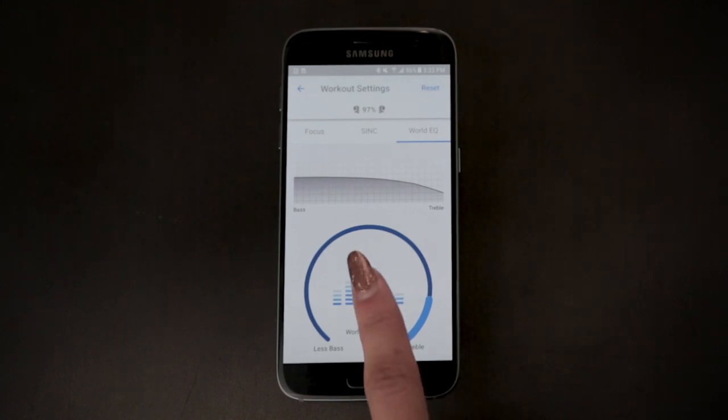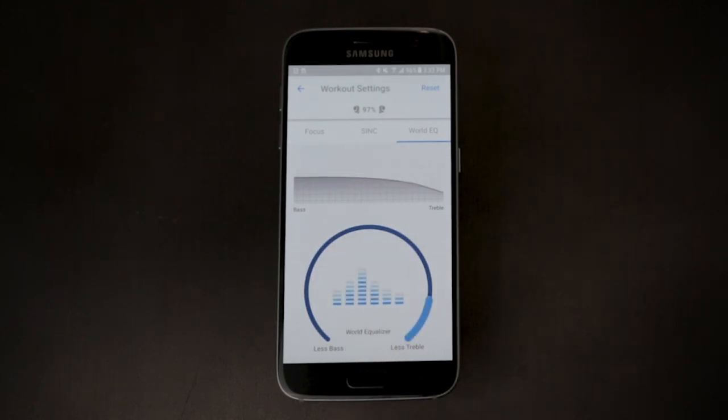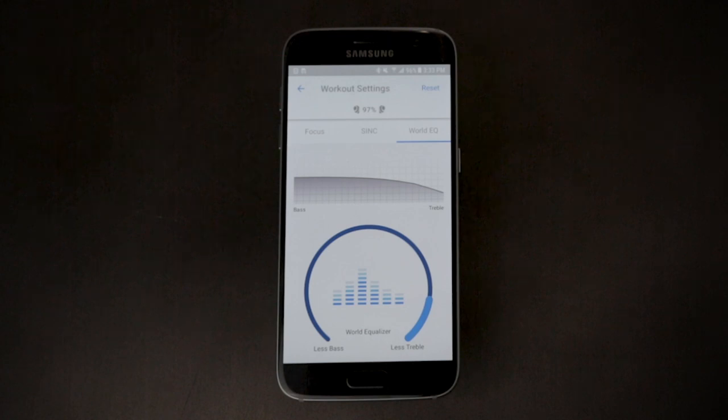Tap the middle of the wheel to turn the World EQ on and off. Each location has a different preset World EQ level that you can customize.